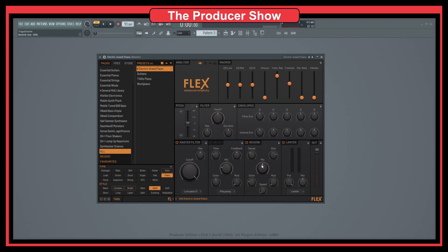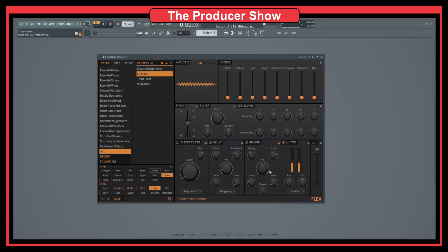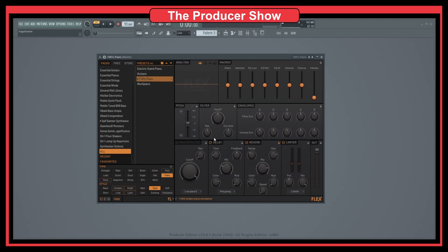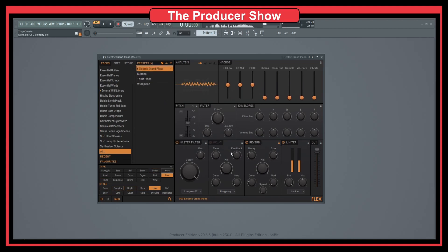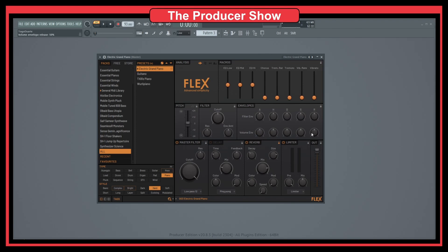So let's say that you want to have a lot of reverb — you can lock this and then go through the presets and have a lot of reverb in all your presets. I think that's something really cool. Then we have here the envelope section. We have attack, hold, decay, sustain and release for the filter. And then we also have that for the volume envelope — this will control the output volume and this will control the filter response.